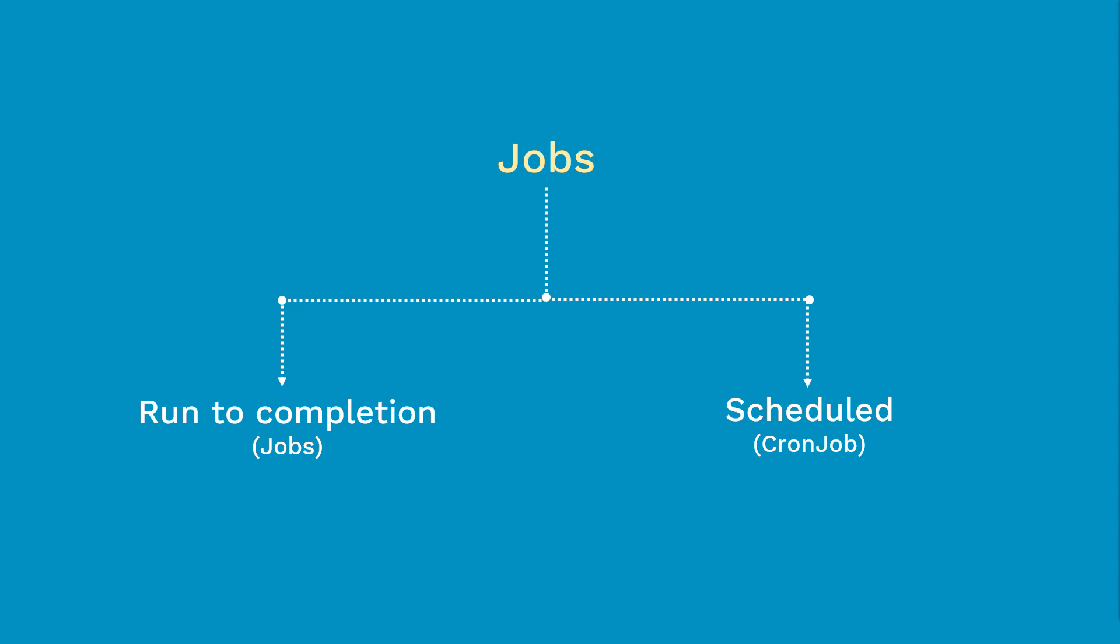First, run to completion jobs. This is primarily used for performing batch processing. As soon as we submit this job manifest file to the API server, code will kick in, execute the task and when the task is completed it will shut down by itself.